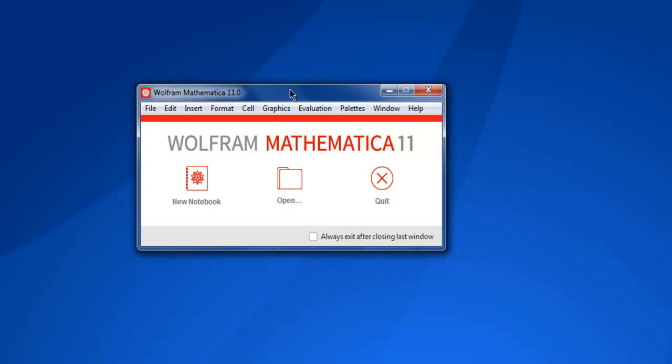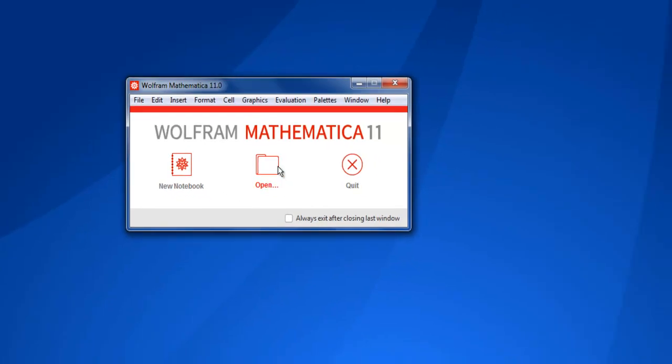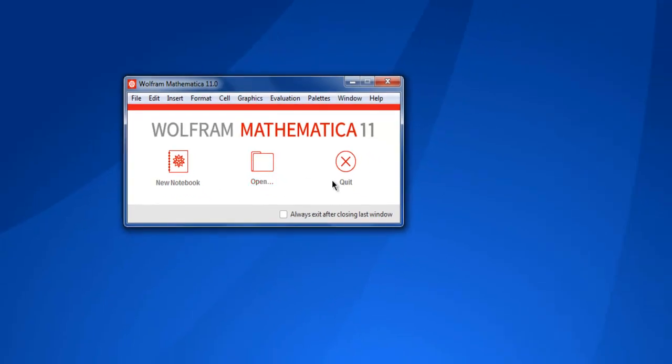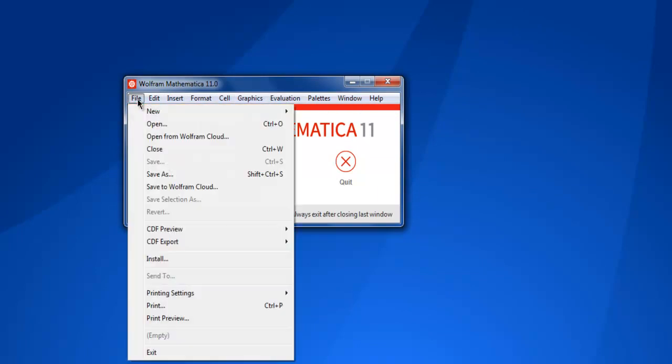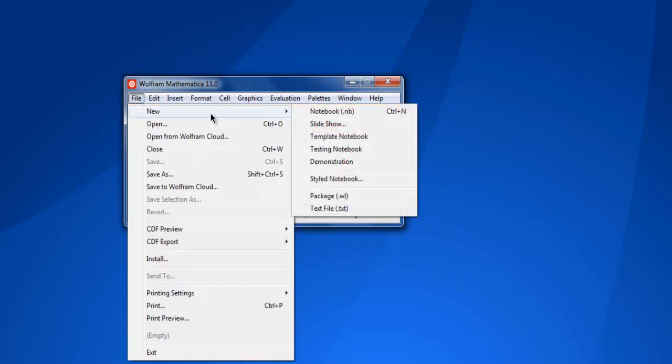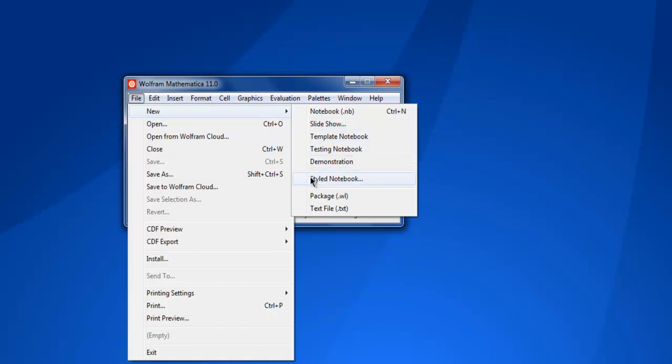Here you get to create new notebook, open an existing notebook, or simply quit. You also have a top menu bar where you can create a new notebook, slideshow, template, testing notebooks, demonstration, style notebook, text file, and package.